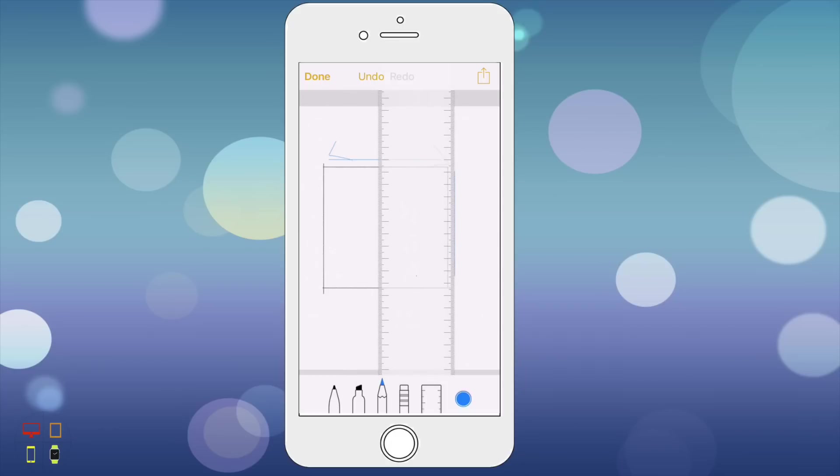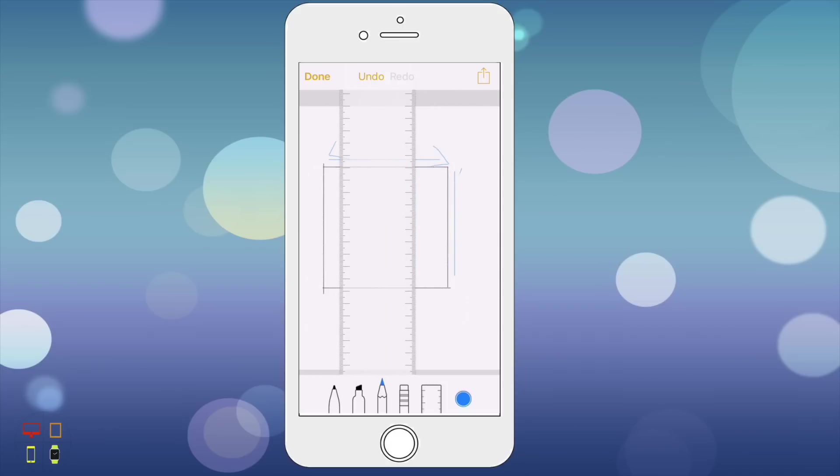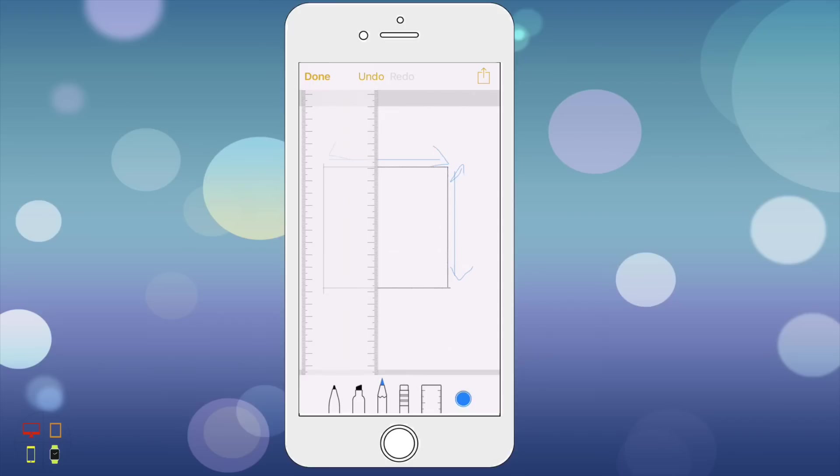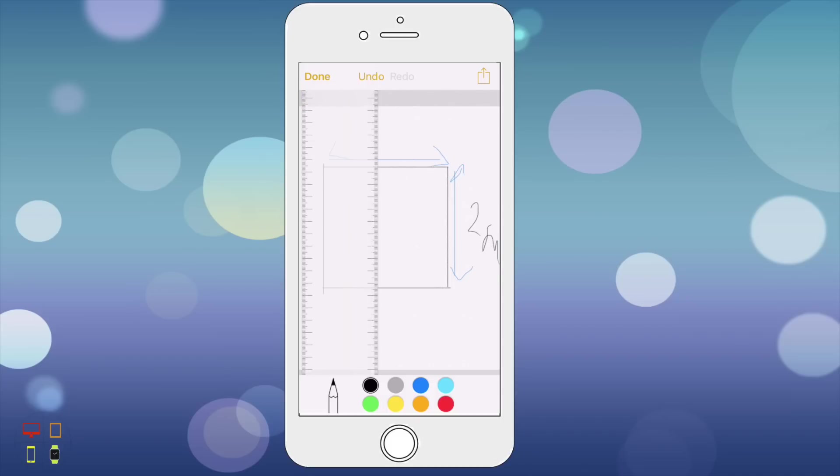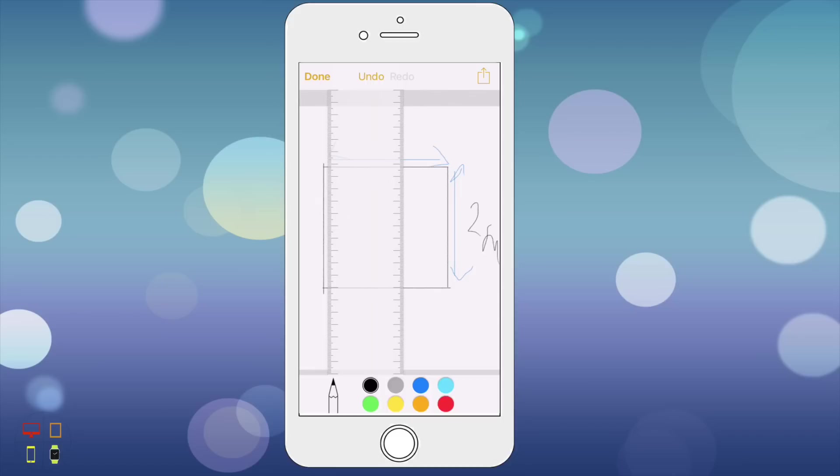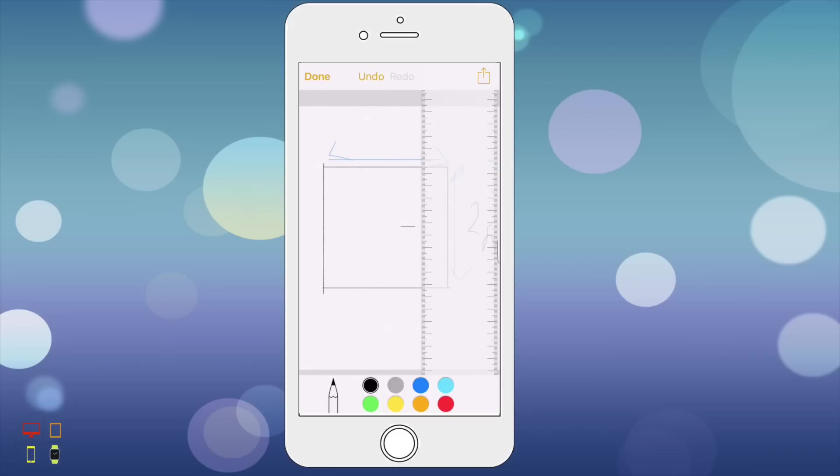There's a nice feature. I'll move the ruler out the way and draw a quick sketch. Obviously I'm doing it to the context of a kitchen plan, so measurements and that sort of thing. I'll do two meters, not very good drawing, but turn it, two meters. Well it's a square so two meters.